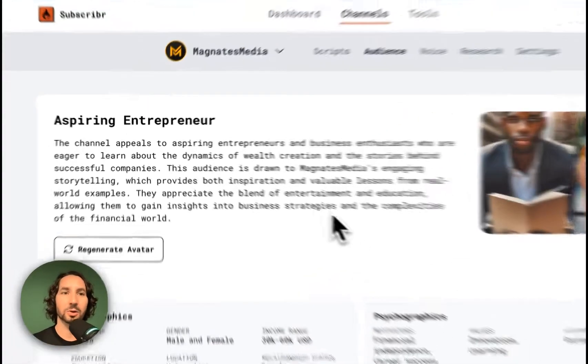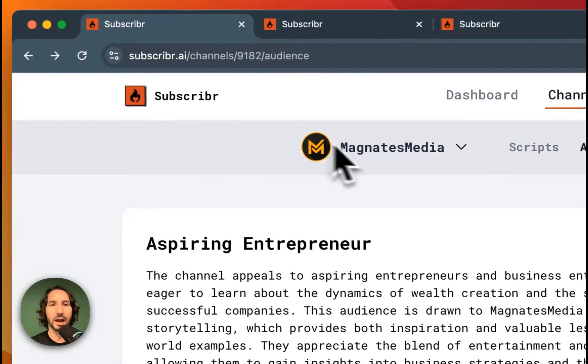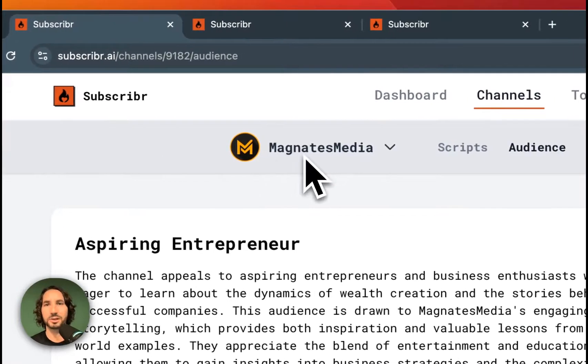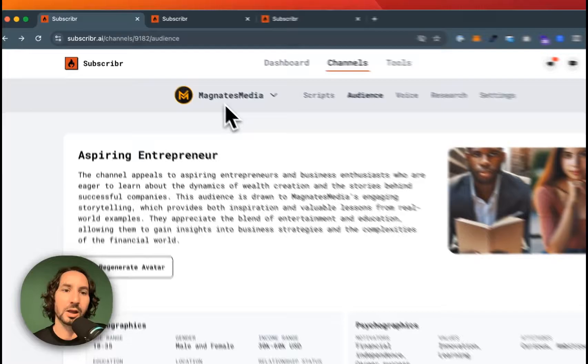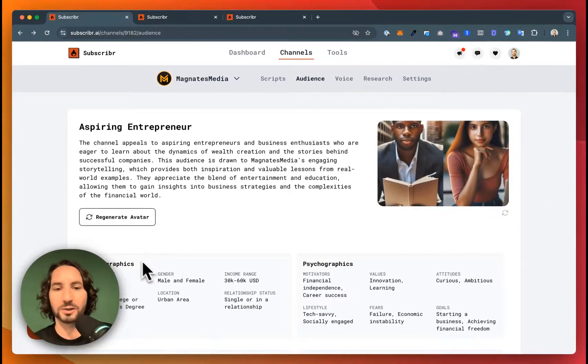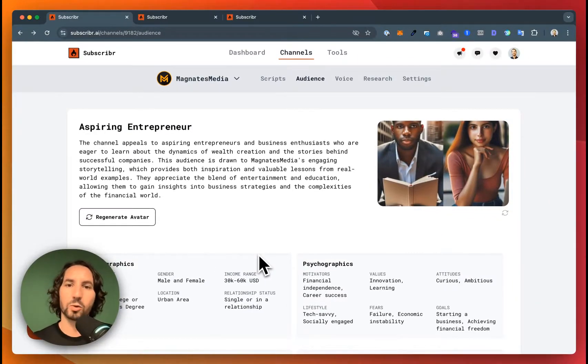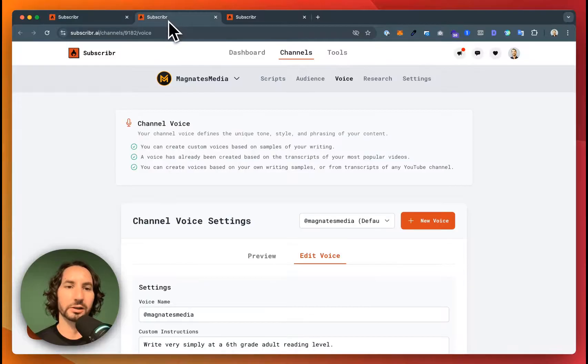The first thing I've done is hopped on over to subscriber.ai. I've typed in my channel name, I'm going to go with Magnate's Media as an example here. Subscriber created an audience avatar for the channel so we know who we're writing for and we can better target them.